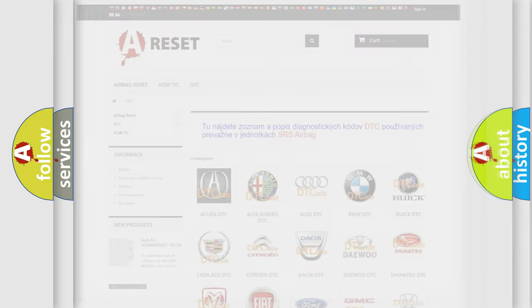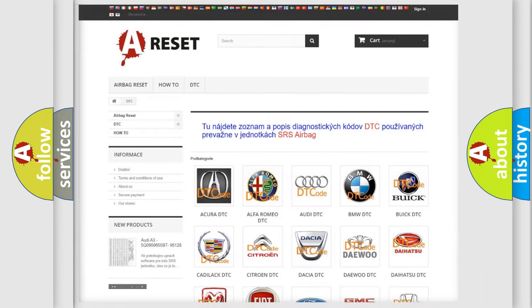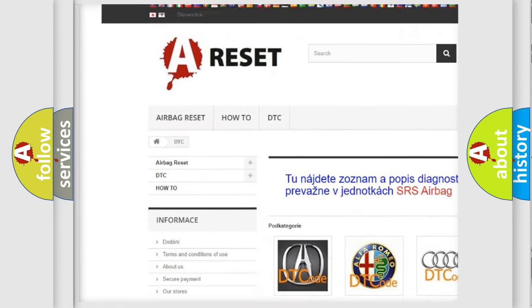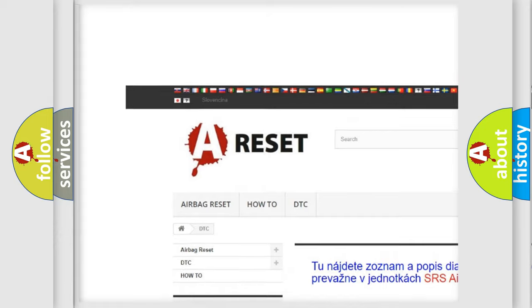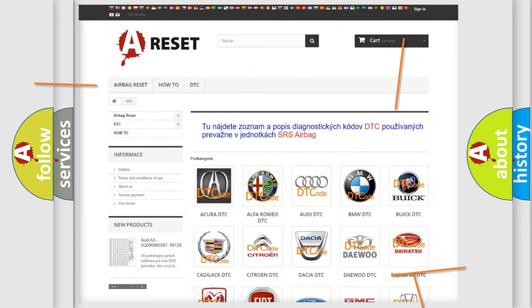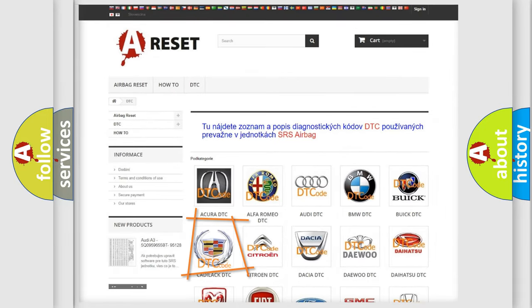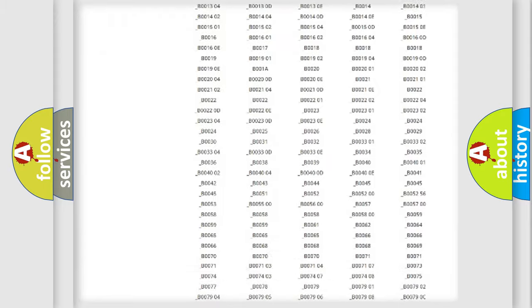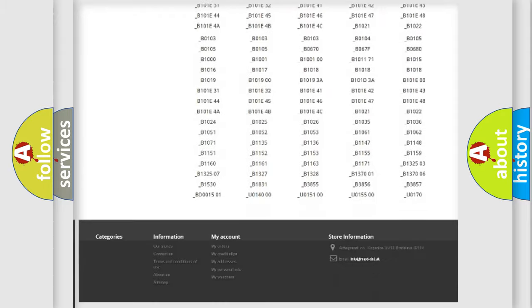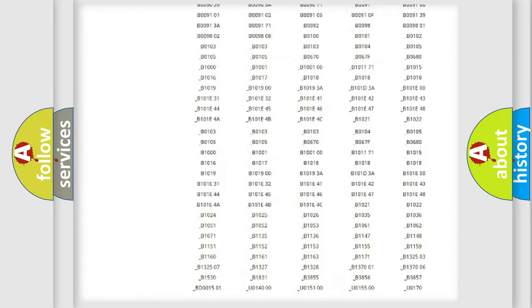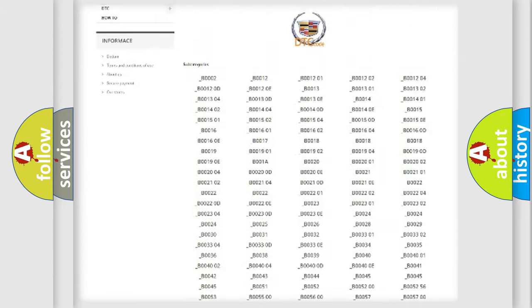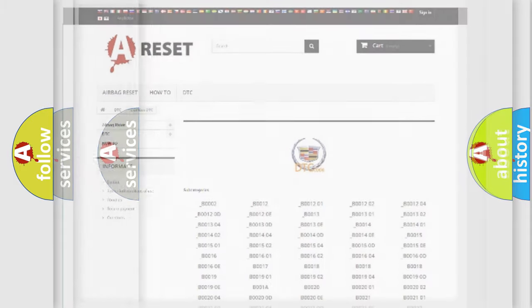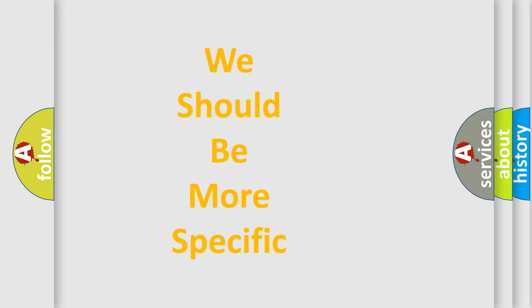Our website airbagreset.sk produces useful videos for you. You do not have to go through the OBD2 protocol anymore to know how to troubleshoot any car breakdown. You will find all the diagnostic codes that can be diagnosed in Cadillac vehicles, and many other useful things.